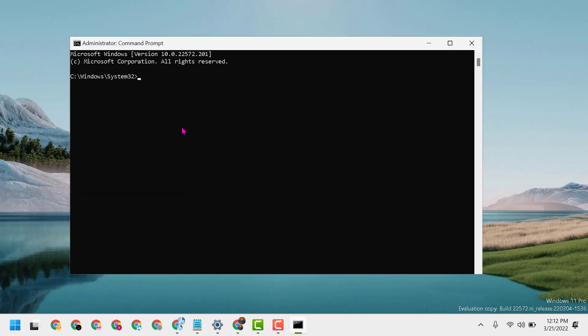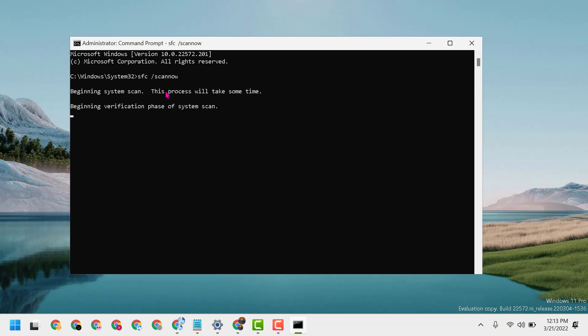Type here this command line: sfc space slash scan now. Then press Enter. Now complete this scanning up to 100 percent, and once you complete this scanning, close it.